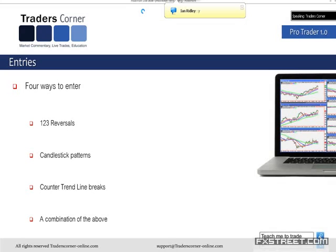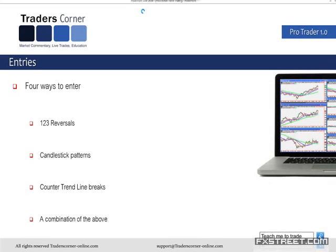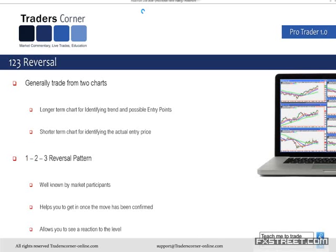There are many different ways to enter from a price action perspective, and we're going to talk about four in this webinar. The four entry methods are: a one-two-three reversal, which is one of my personal favorites; candlestick patterns — not an encyclopedia, just the few that make sense to us; counter trend line breaks, which is a trend line of the pullback; or a combination of all of those. We'll go through all of that as we continue.